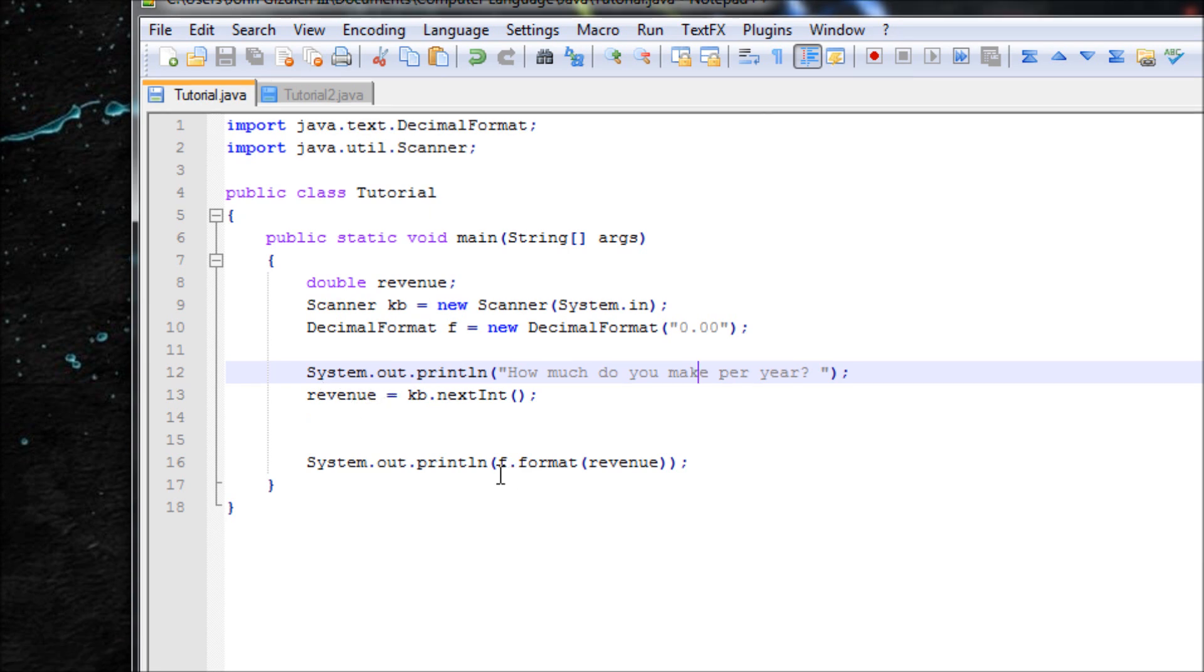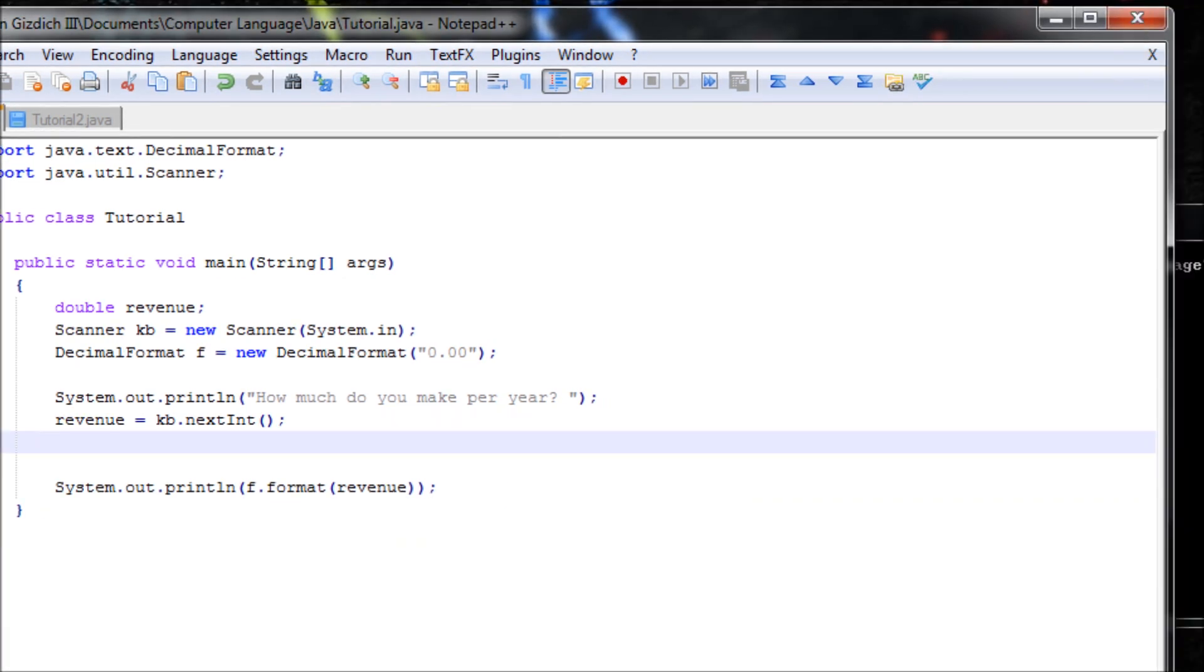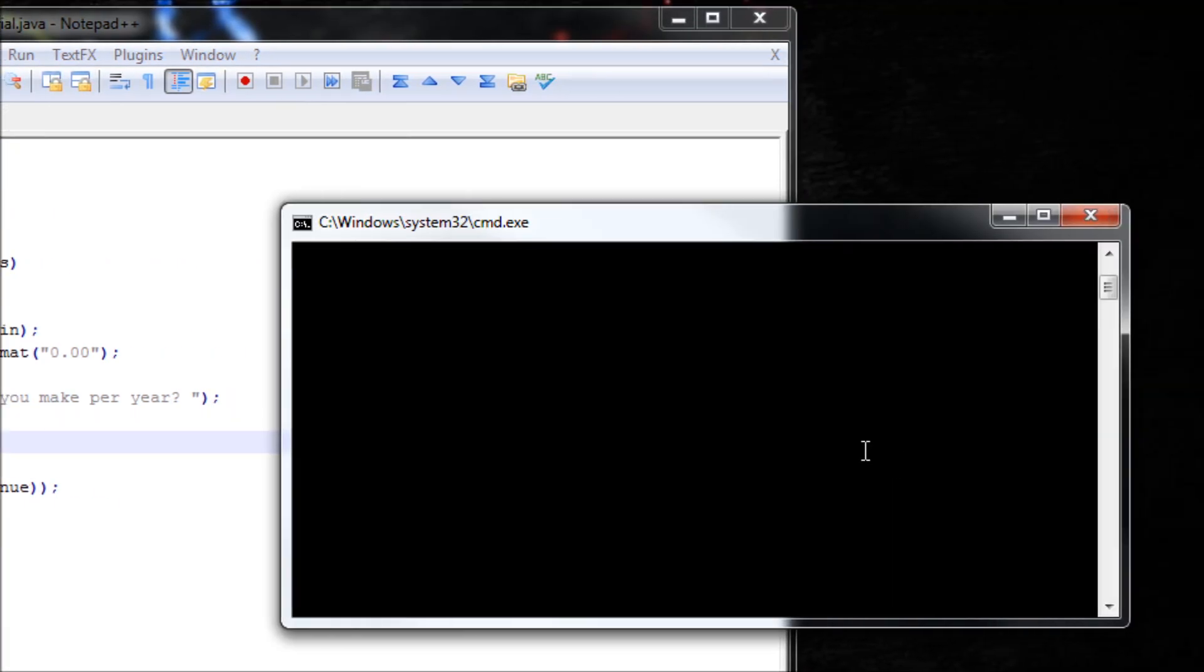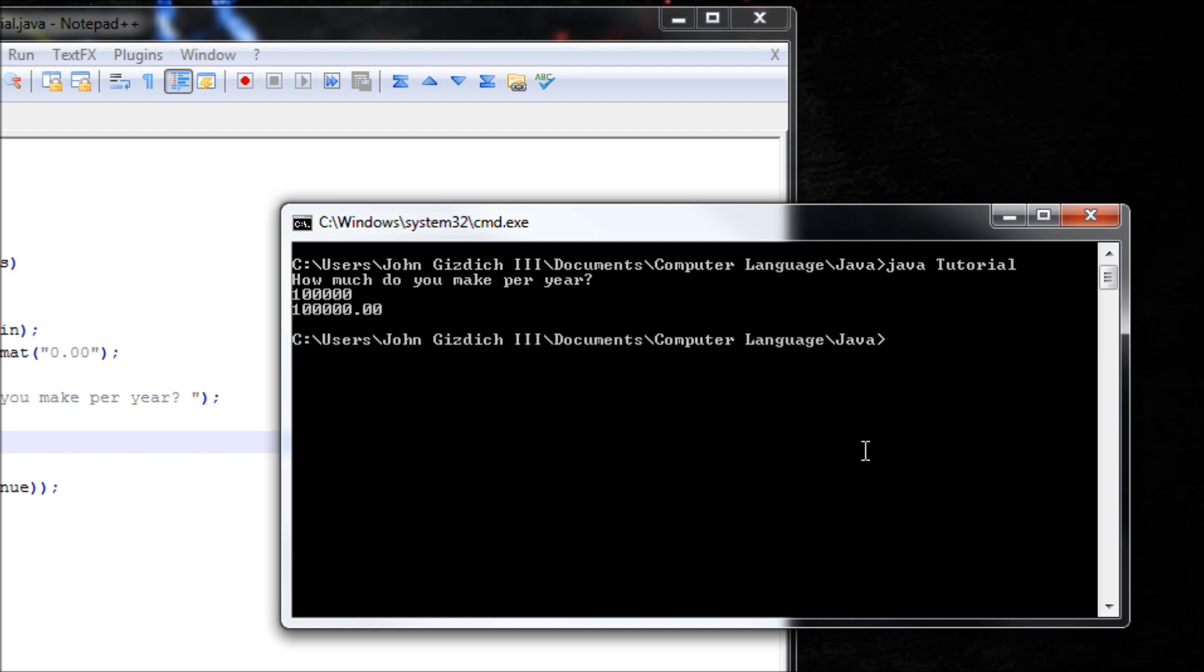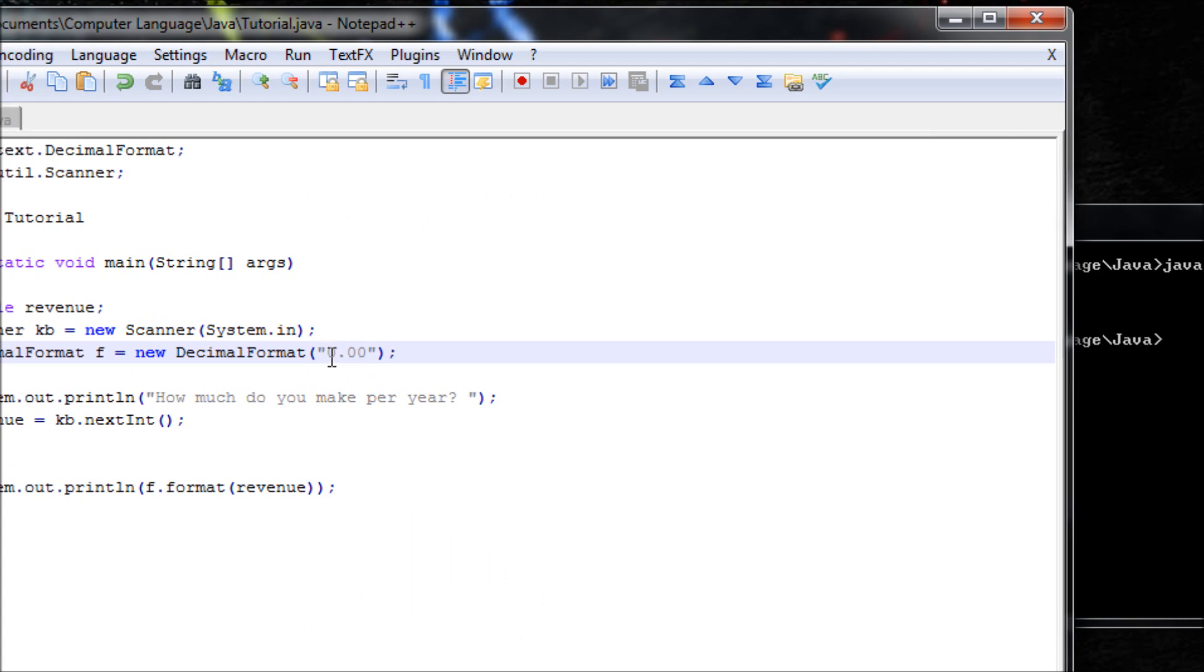And then next we use the format to format this bare boy here. So let's run that. How much do I make per year? For example, let's say I make 100 grand a year. Yeah, it looks alright, but it will be better if we just add a comma as well.